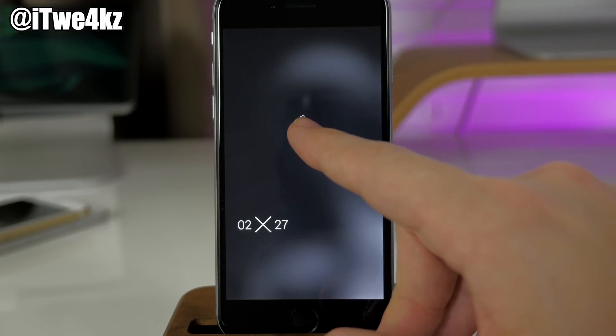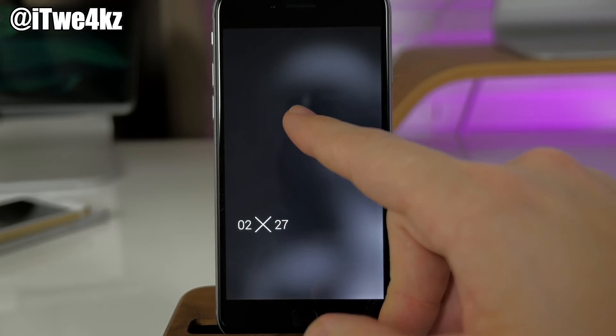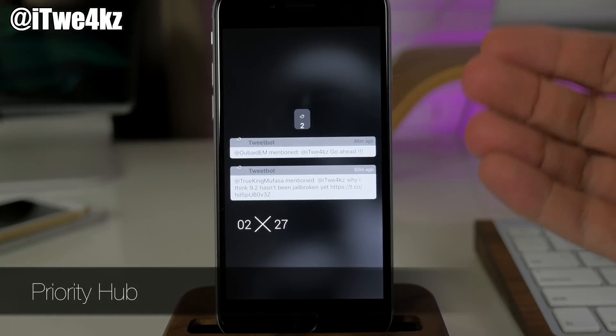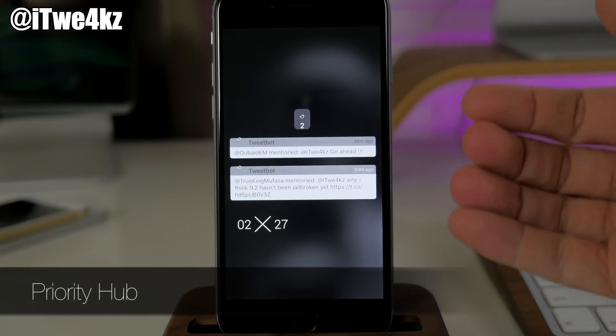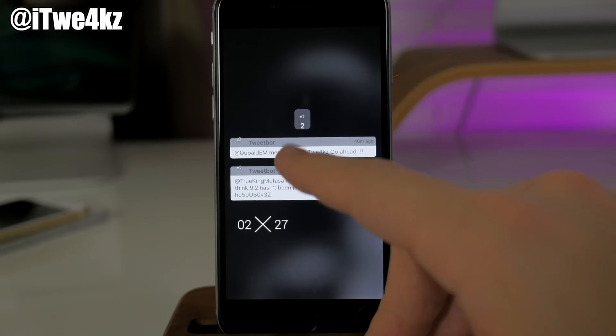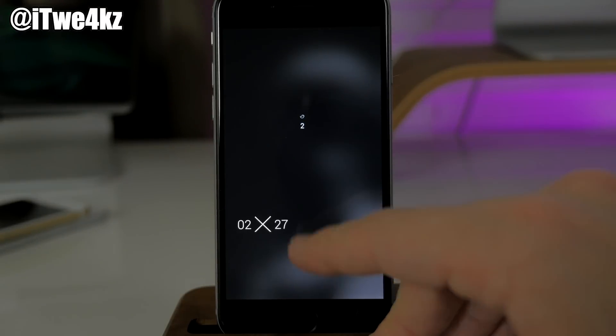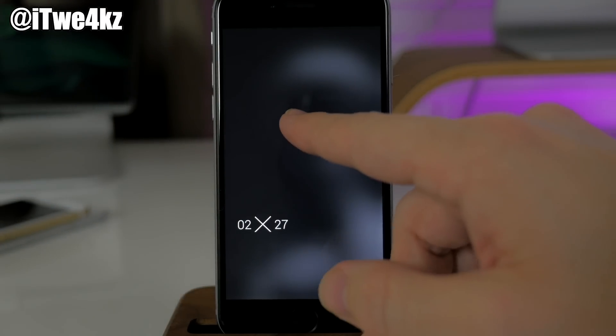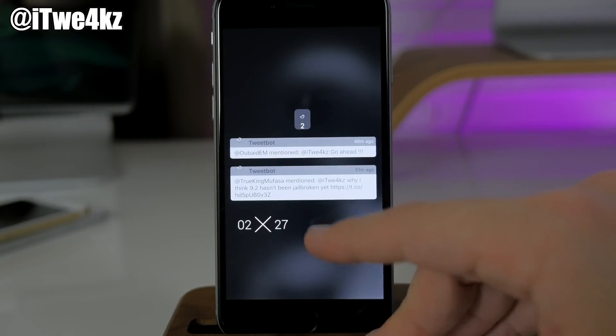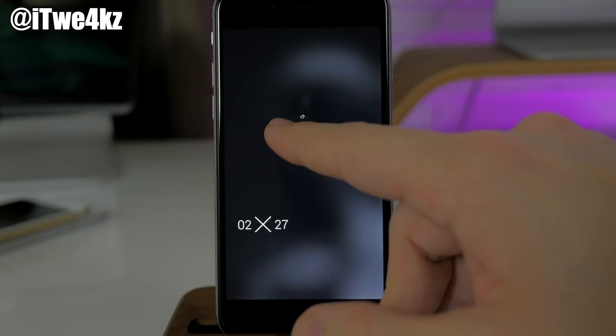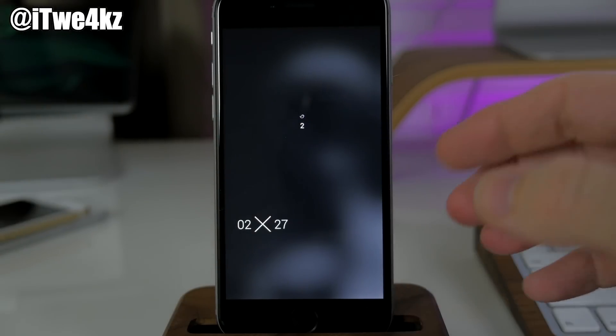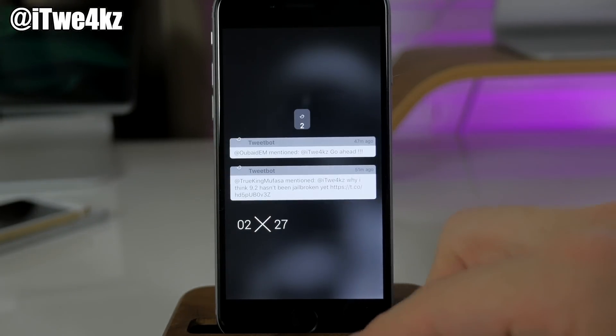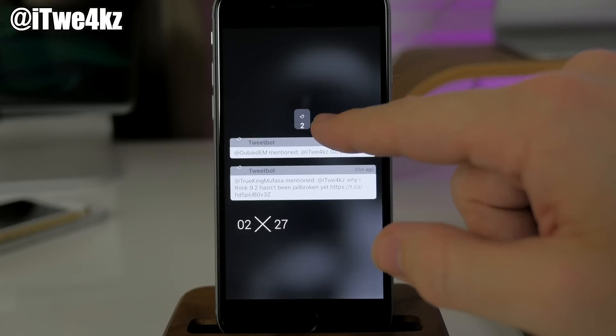Right up here at the top I'm using Priority Hub, which is going to allow me to manage my notifications. With Priority Hub, you can hide or show your notifications right up here. If you have multiple notifications from multiple applications, that app icon is going to be right up here.